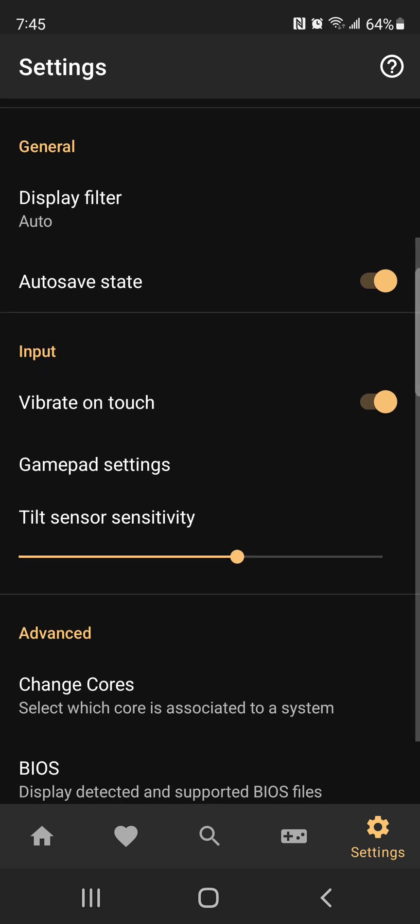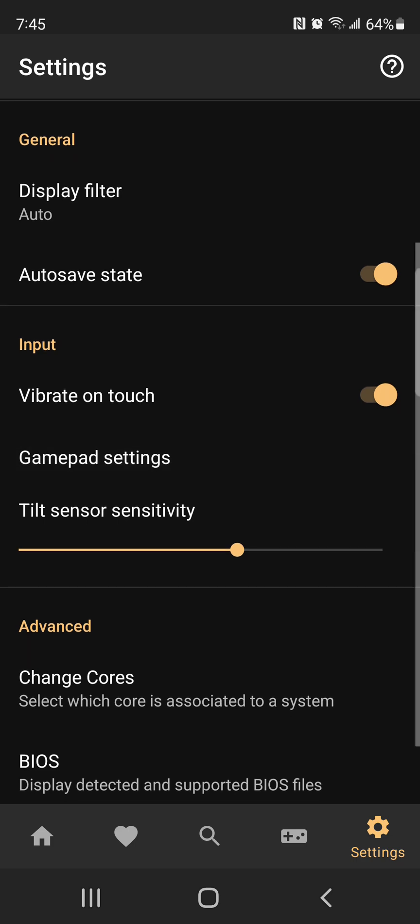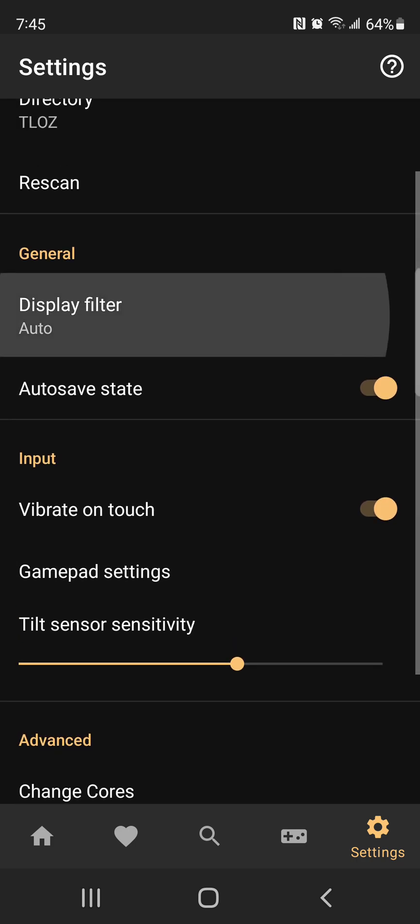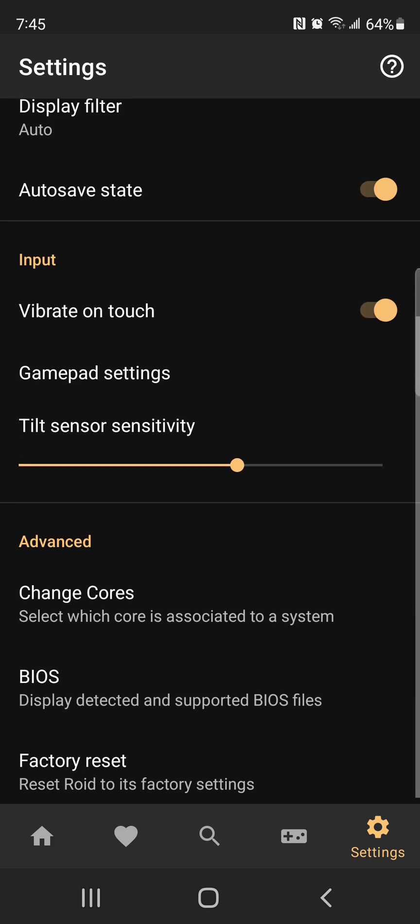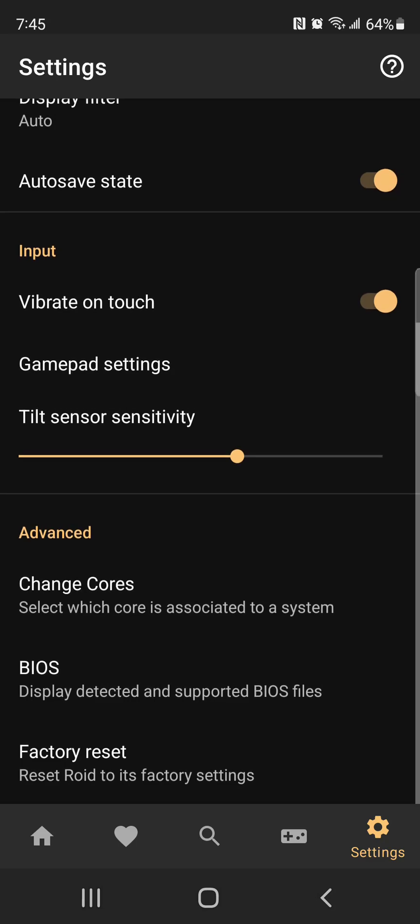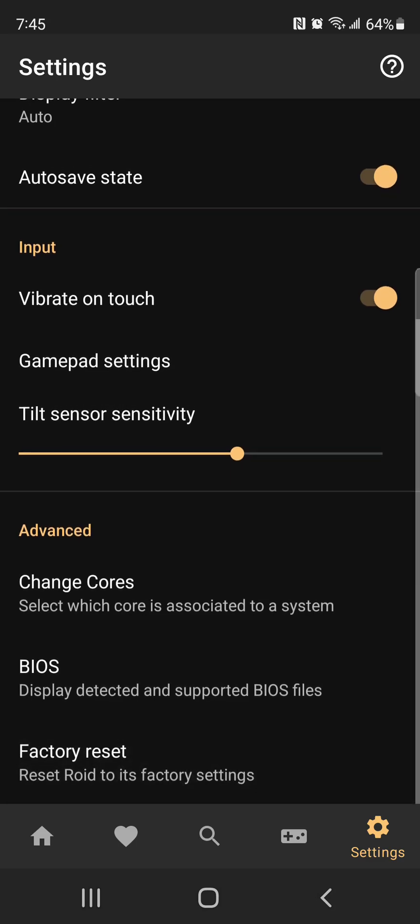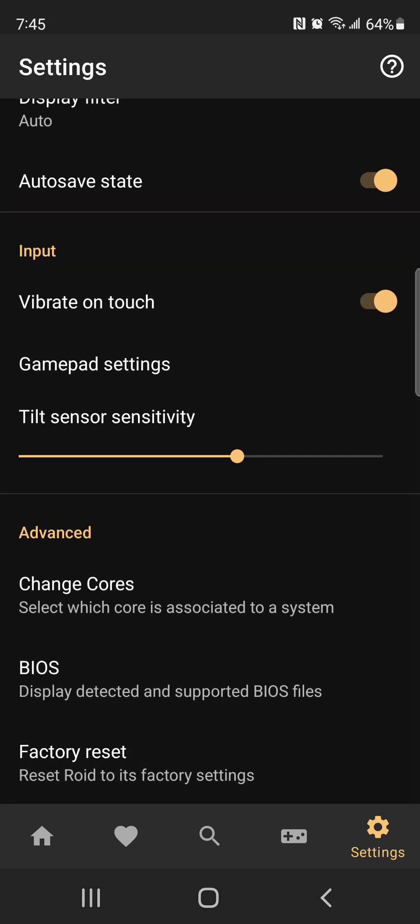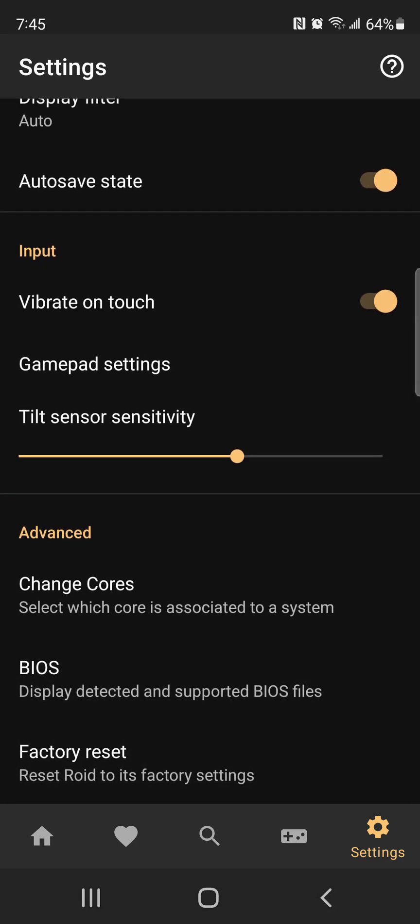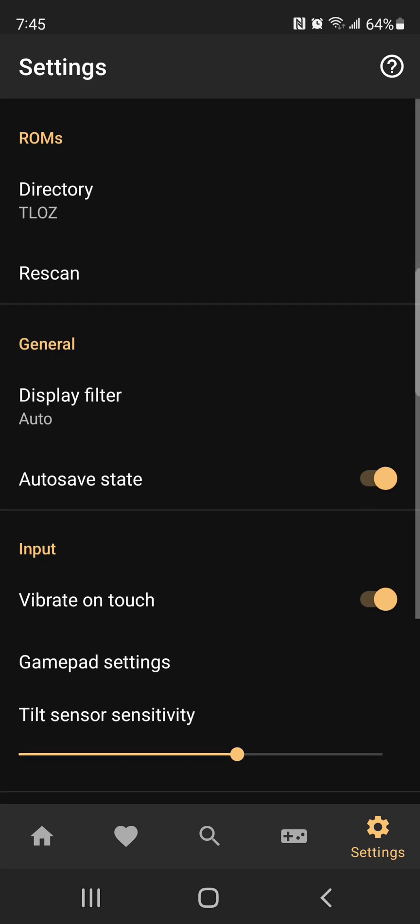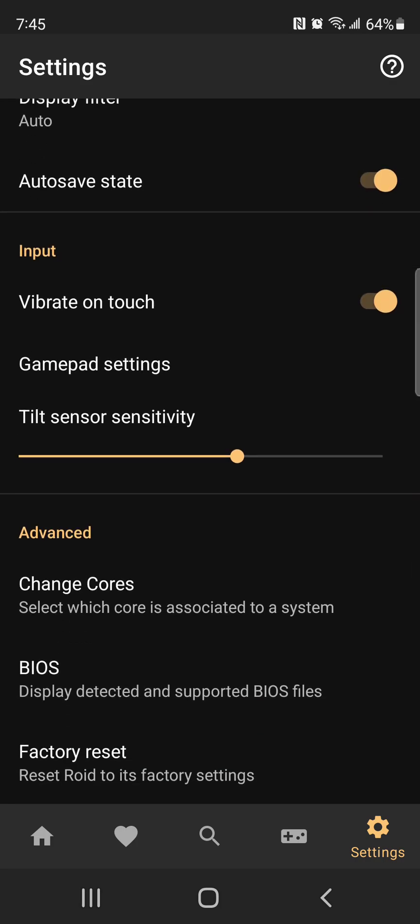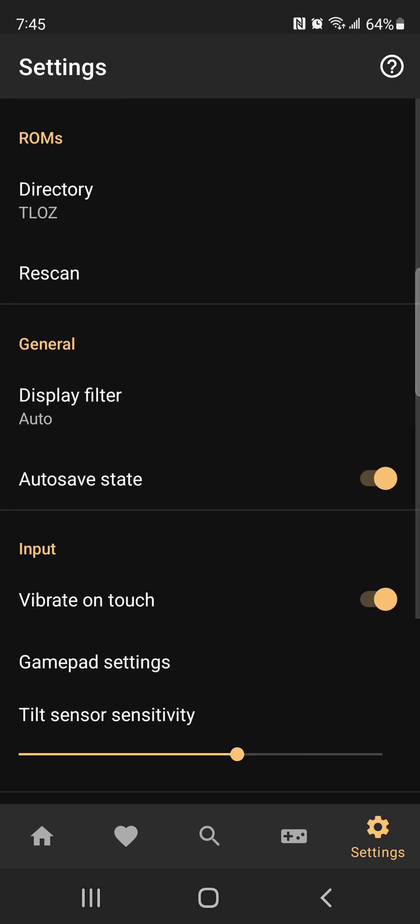Here you can do GamePad Settings, Display Filter, Change Cores, Factory Reset, Bios, and detect bio files or apps that could harm.